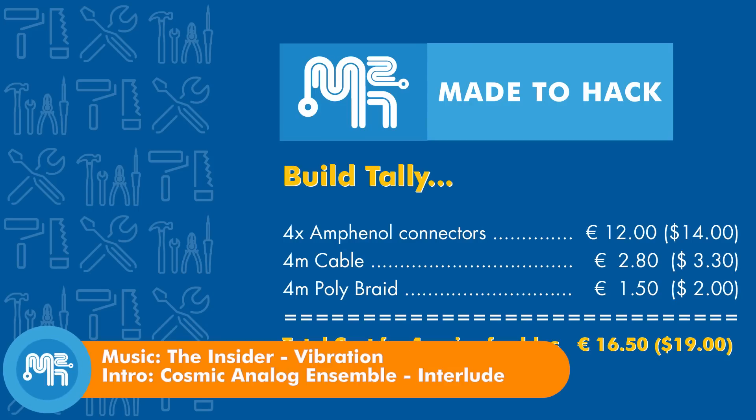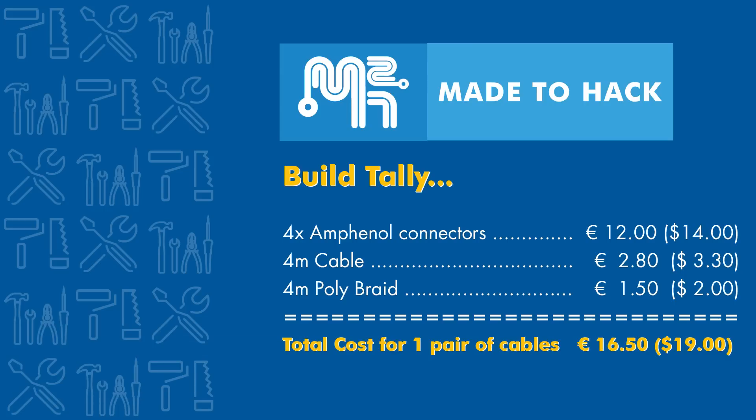This is proof that high quality audio cables do not need to be expensive. If you don't believe me, send me your high-end audiophile cables and I will review them against my cables.